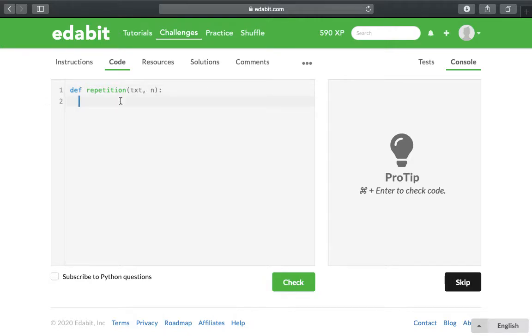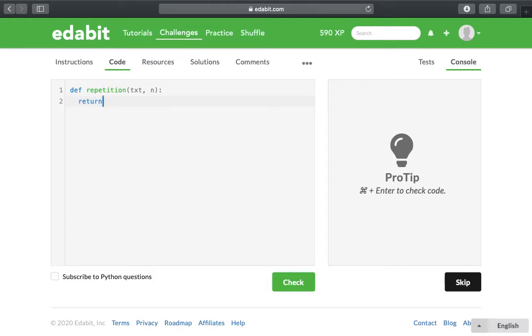All you really have to do is come up with the return or the definition for it. This one's pretty simple since it's on the very easy list of challenges. It's just return and then you take the first parameter txt and multiply that by the number, however many times they want it repeated.